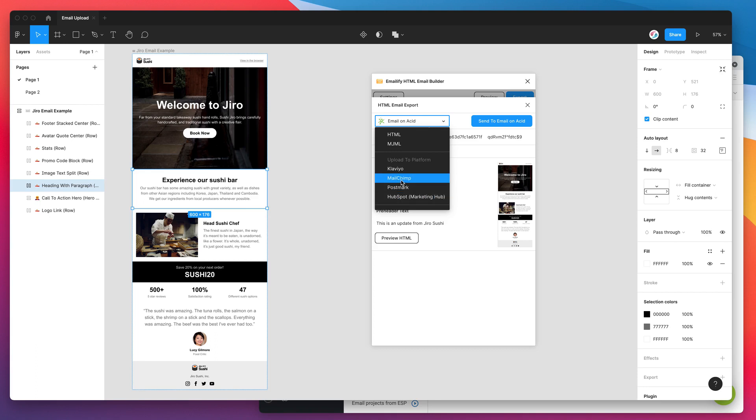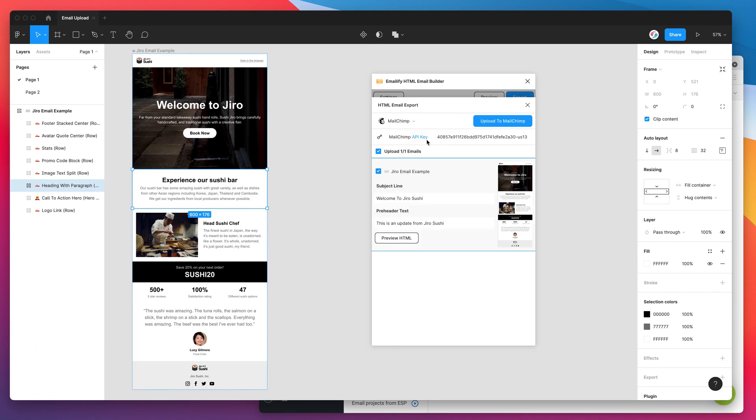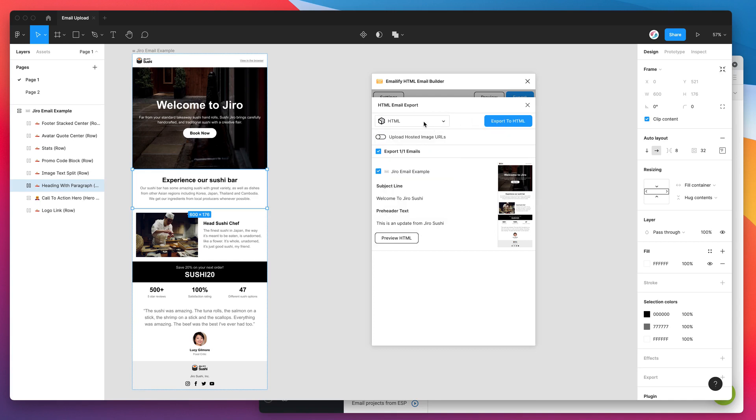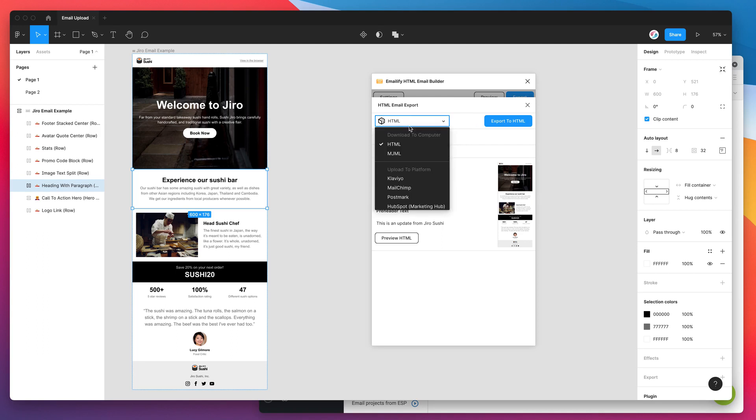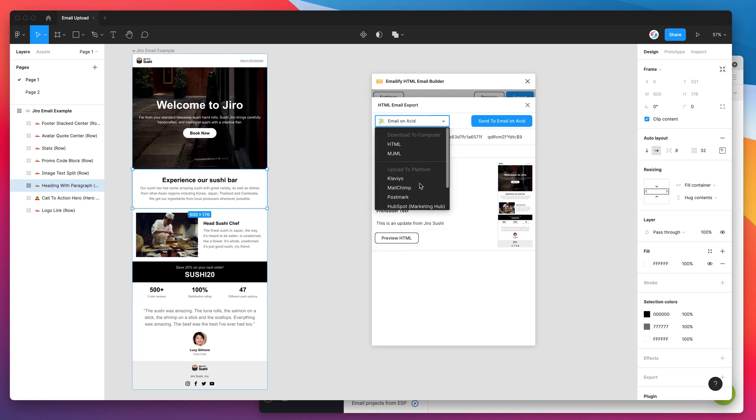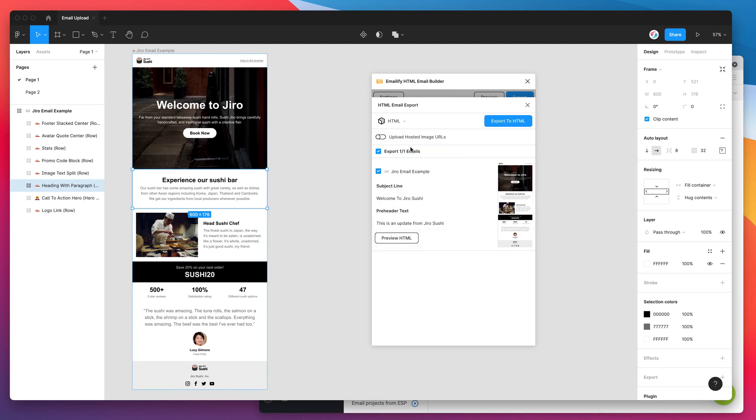You can just instantly change that and then straight away upload it into MailChimp or download it to your computer or do whatever you want with it. So it's super easy just to switch between testing and rendering out the version that you actually want to send.